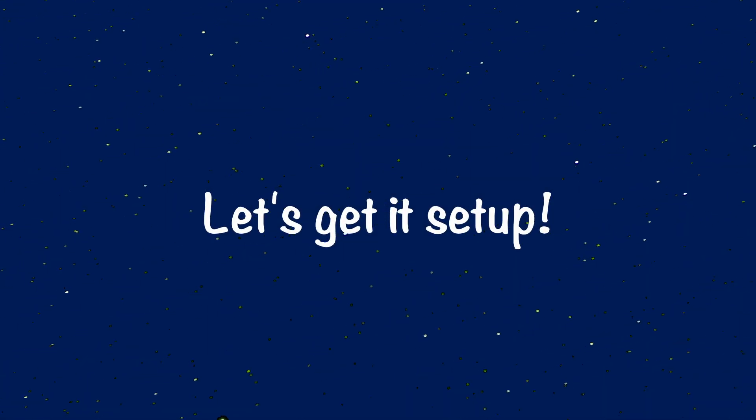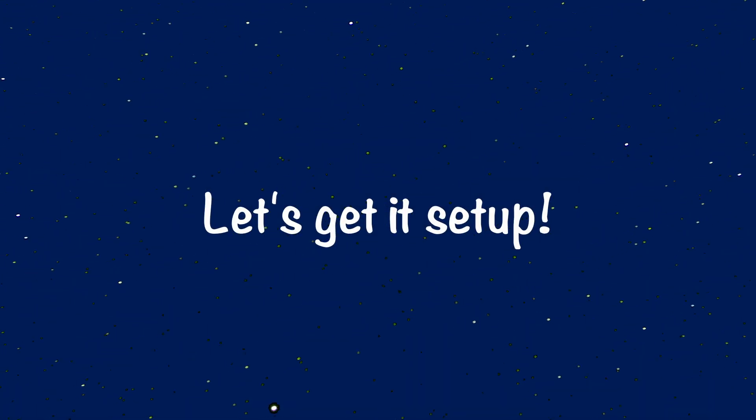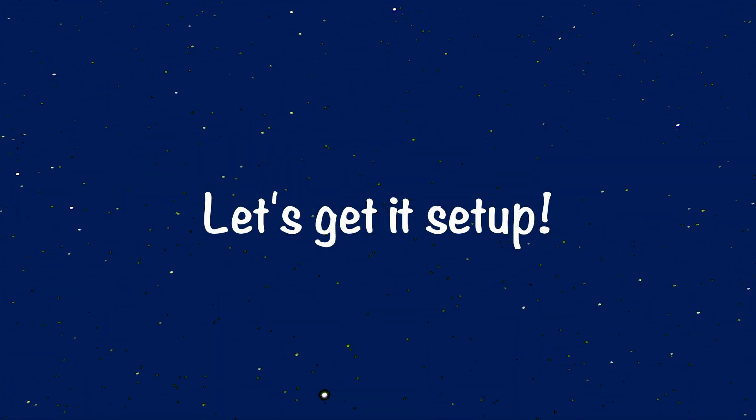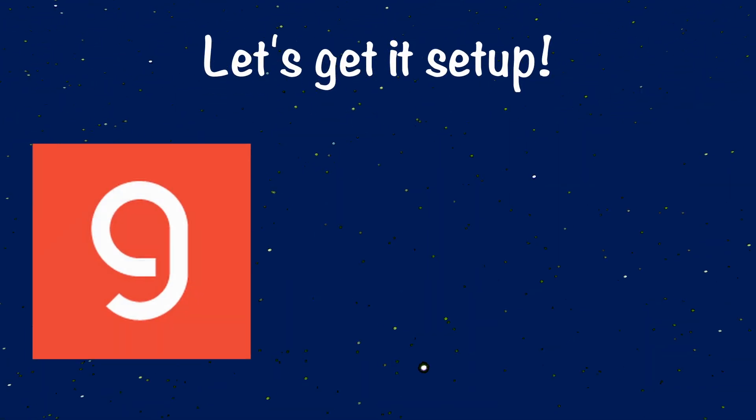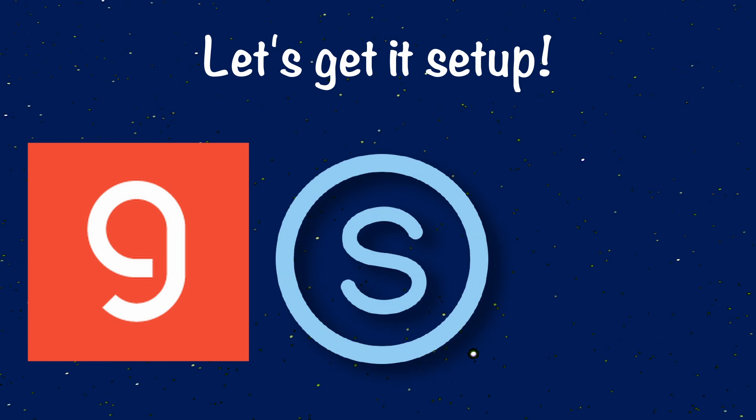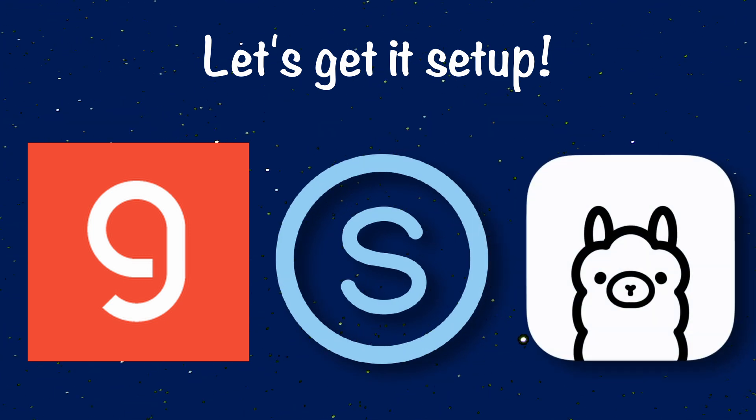Let's get it set up and check it out. I'll be setting it all up locally with Grok, Serper, and OLAMA.